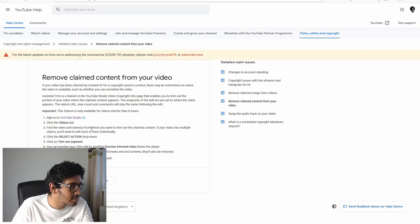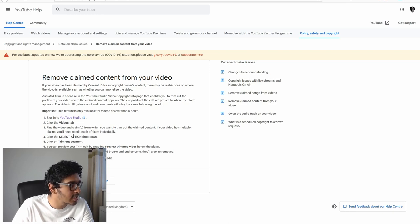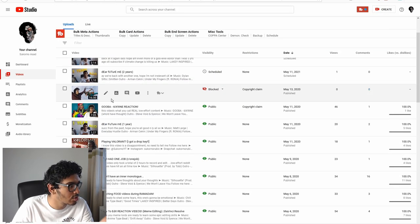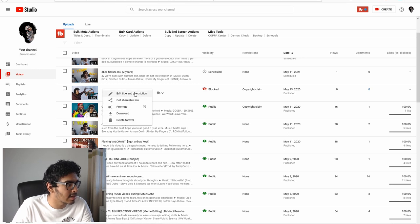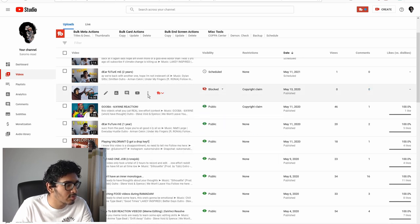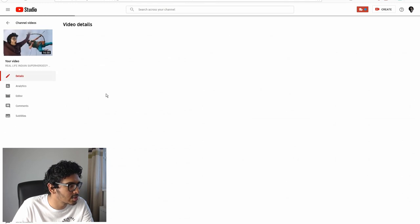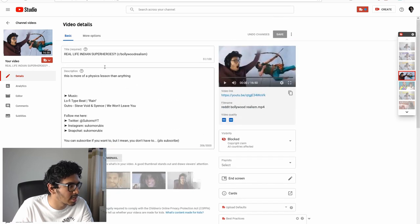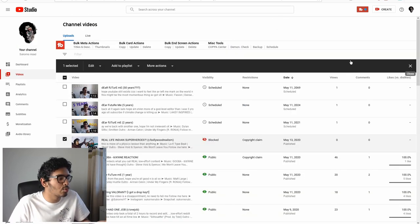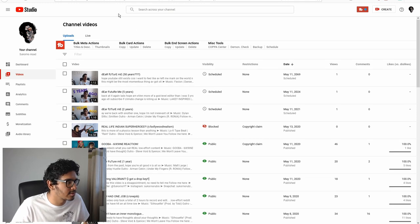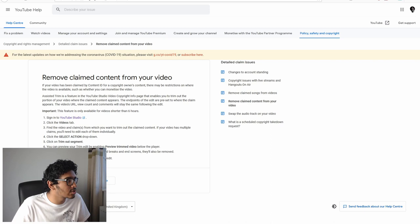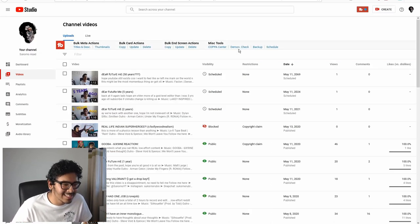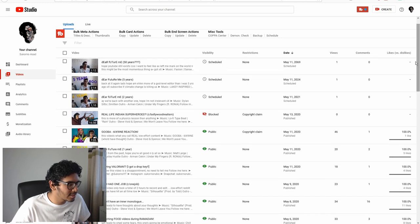Find the video and claim from which you want to trim the claimed content. If your video has multiple claims, you need to edit each of them individually. Click the Select Action dropdown. Where's the Select Action dropdown? I've got Options here which only lets us delete, download, and edit the title and description. I've got Details here, which is just what I was on before, which doesn't help us at all. What can I do? I don't know what's being blocked. For all I know, it could be the entire video. I wish I could trim out a segment.